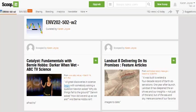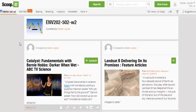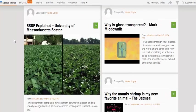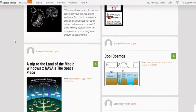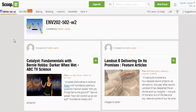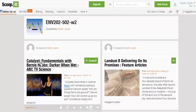ScoopIt is an online curation tool that allows you to bring together a bunch of internet resources into one place and easily access them. On the screen here I've got some of the resources that I used in Week 2 of my Introductory Remote Sensing class. Students can come to this page and click on any of these topics, which are links to those particular websites.